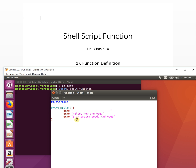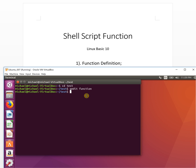Once we have the function defined, we need to call it to run it. This is the definition of the function. To call it, it's very simple — we just write the function name: 'print_hello'. That's it.